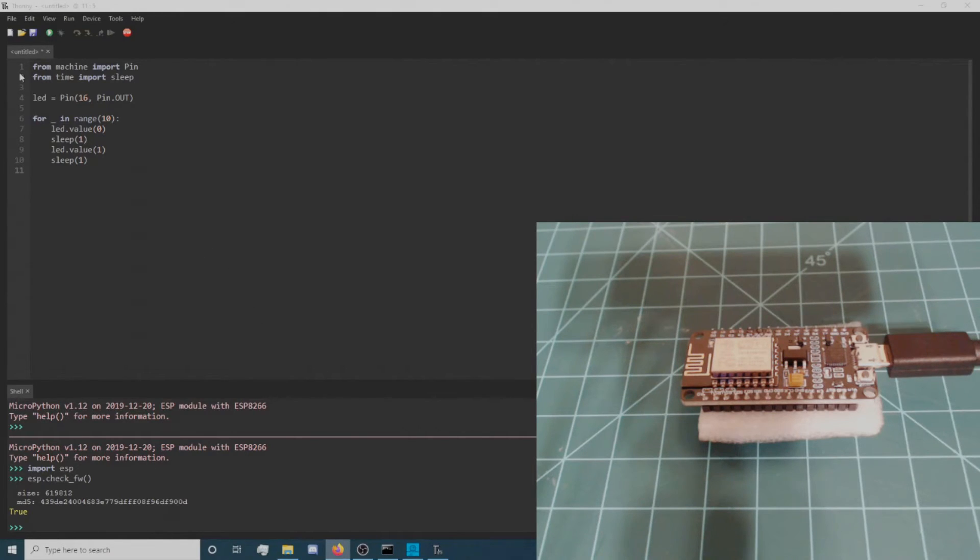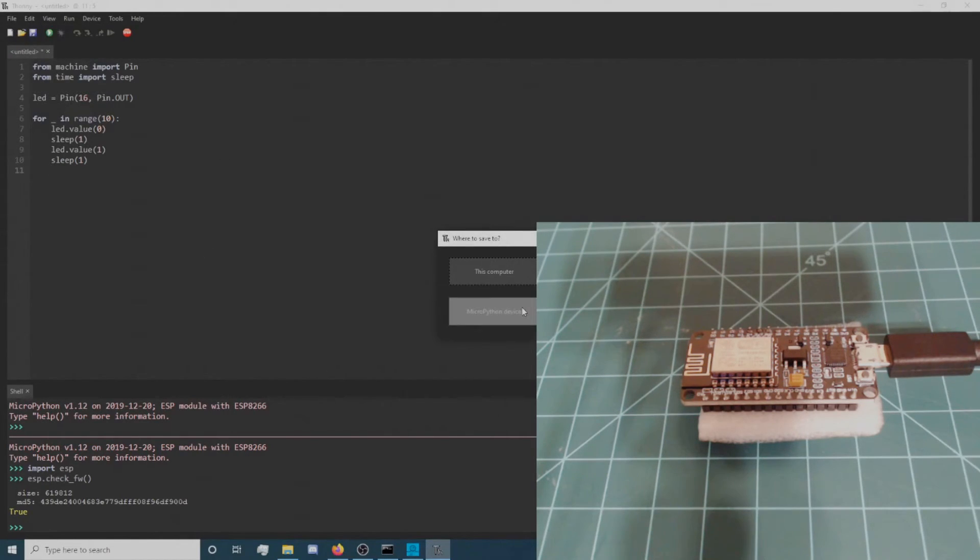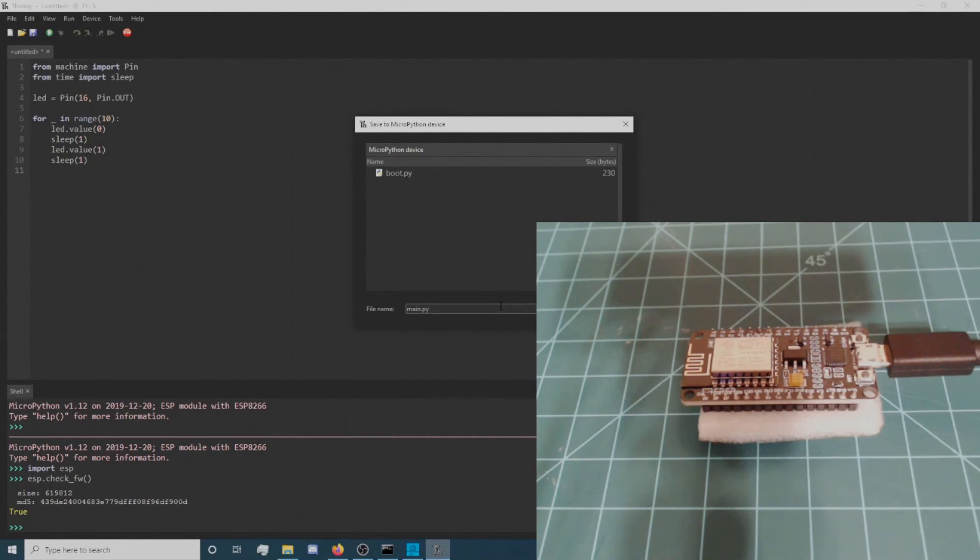After you have copied the code, navigate to File, Save As and select MicroPython Device. Name the file Main.py and click OK.